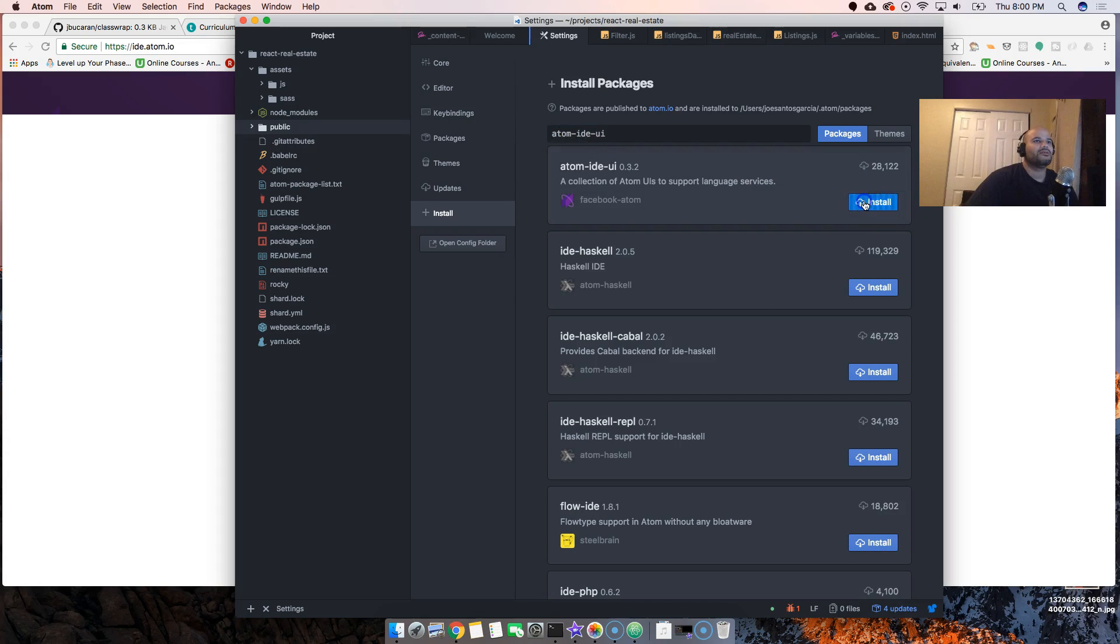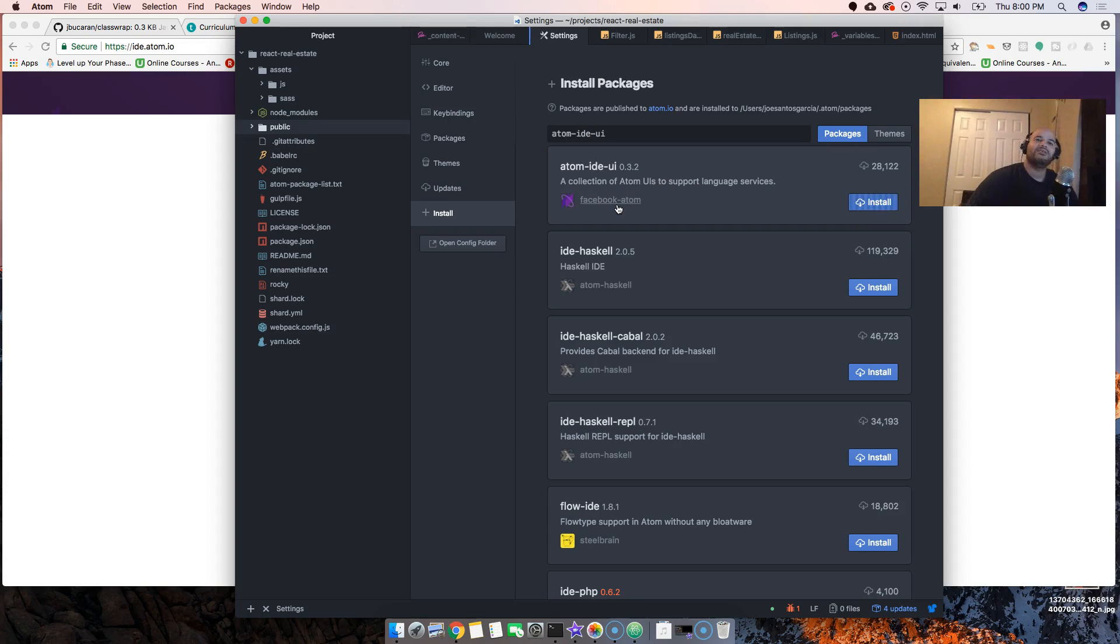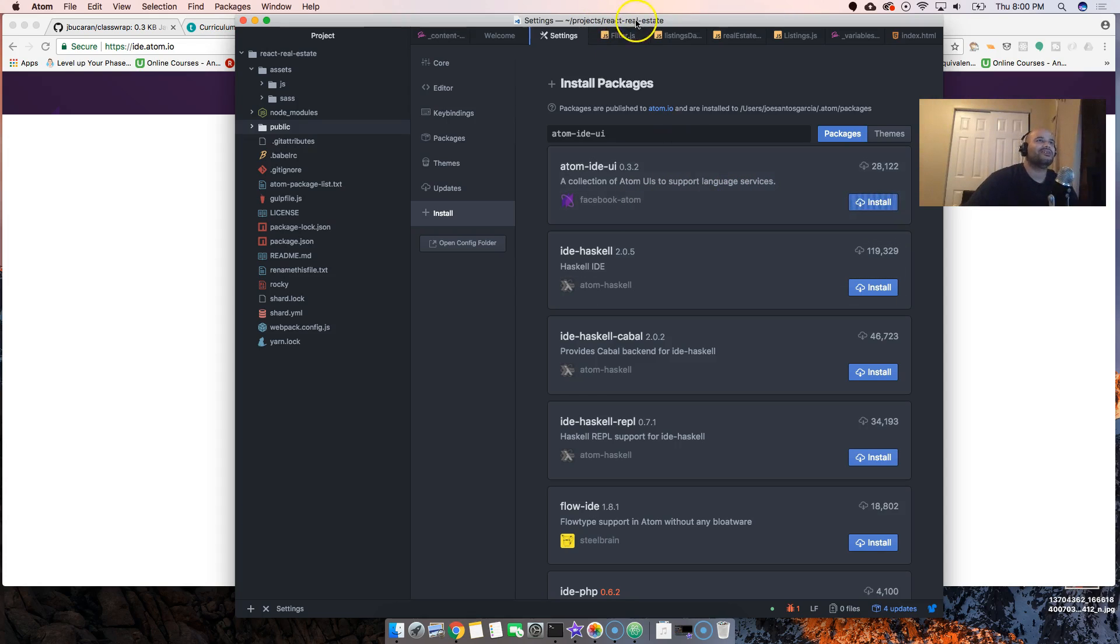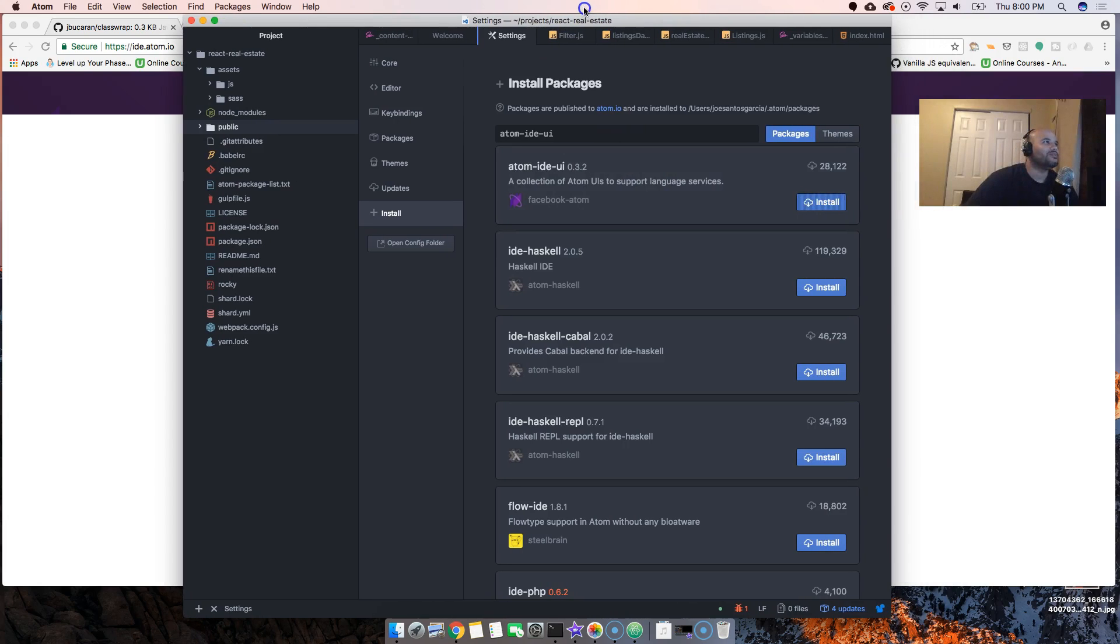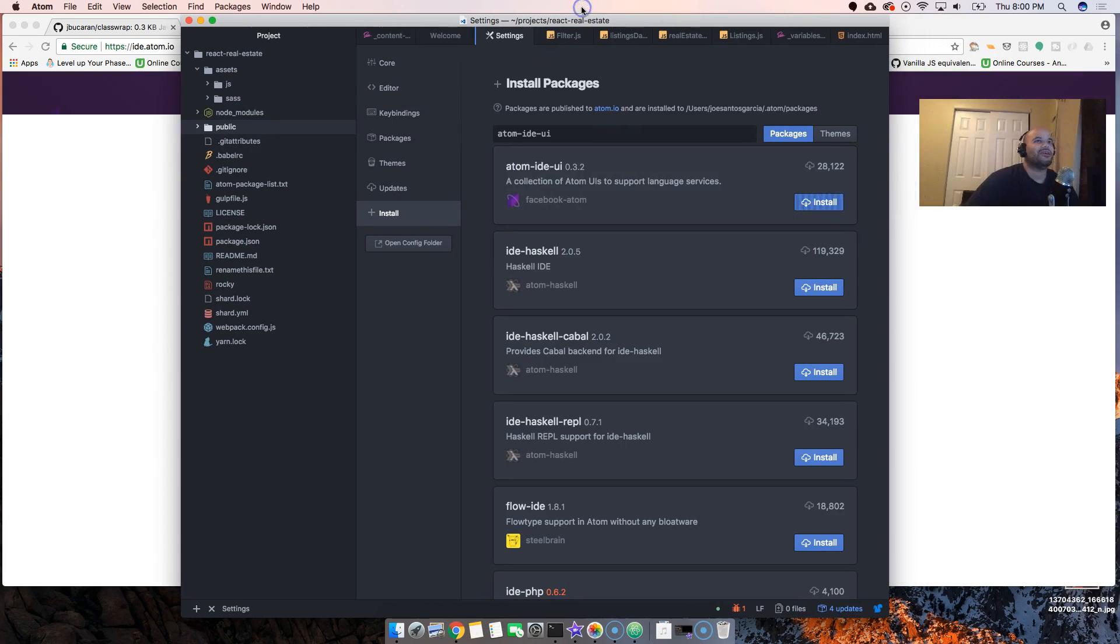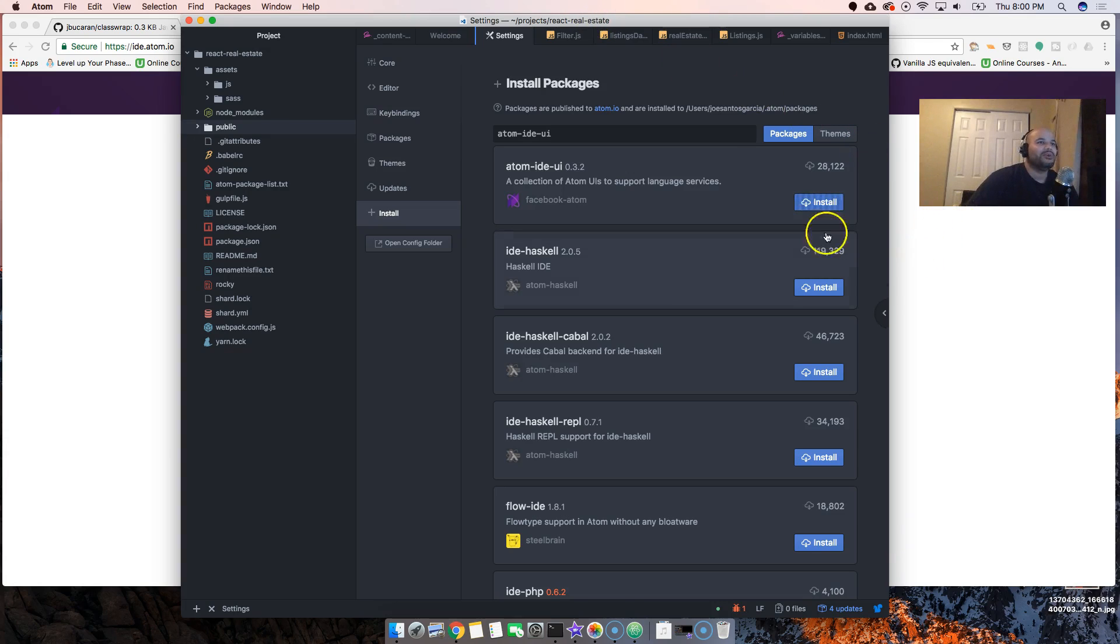Let's install this. Facebook and Atom got together and they had this baby. It's pretty cool. Anything that Facebook does is legit. I really love Facebook, especially after creating React. You can't go wrong after that.